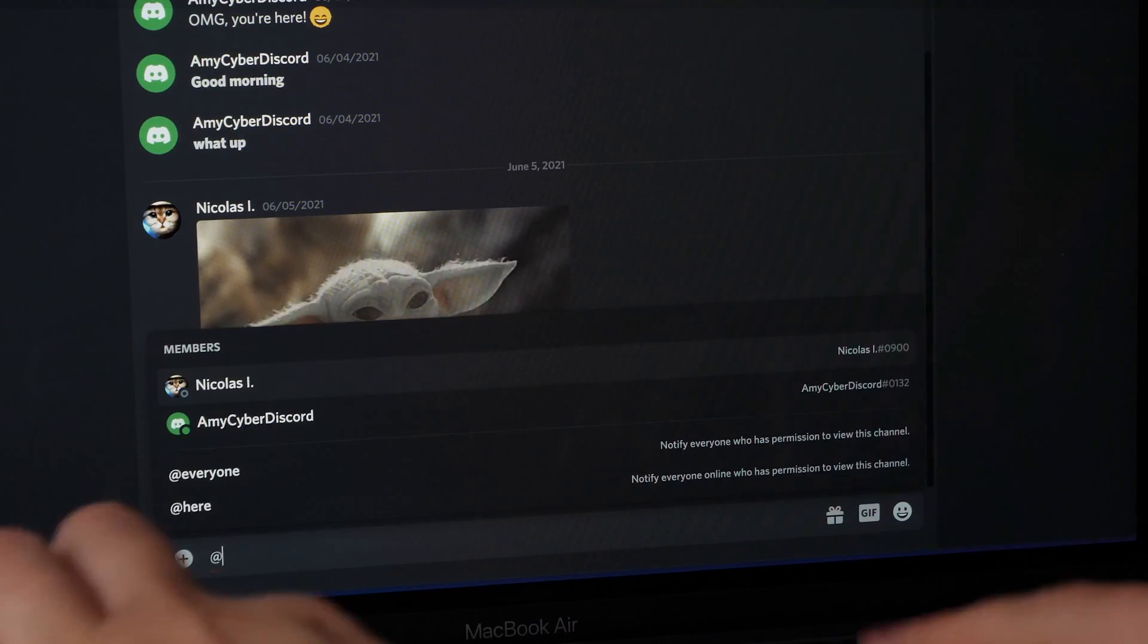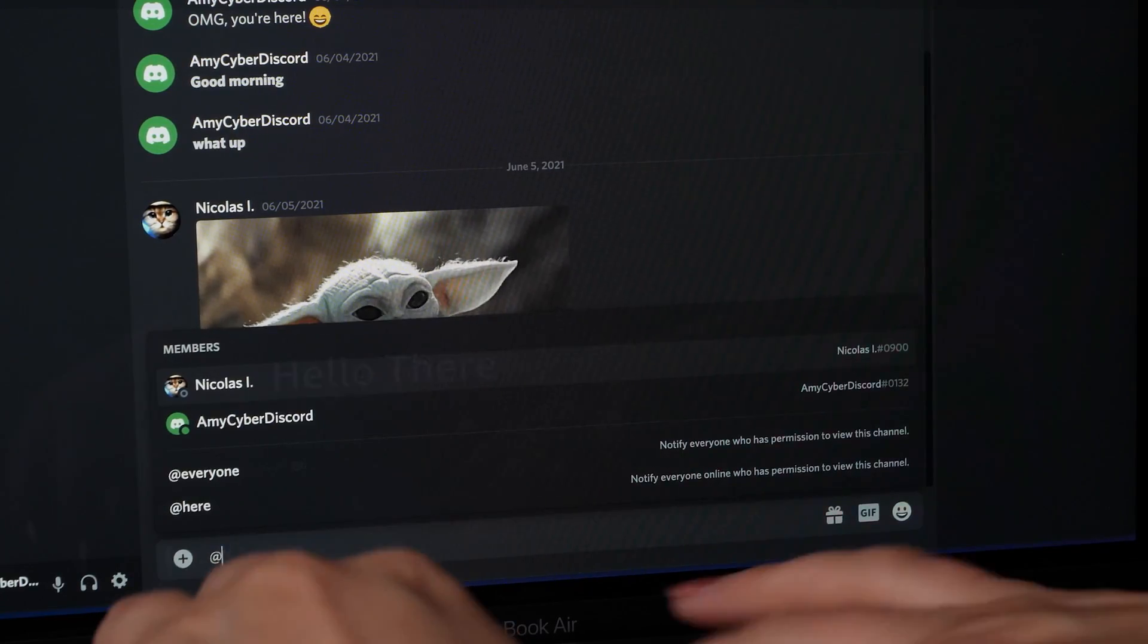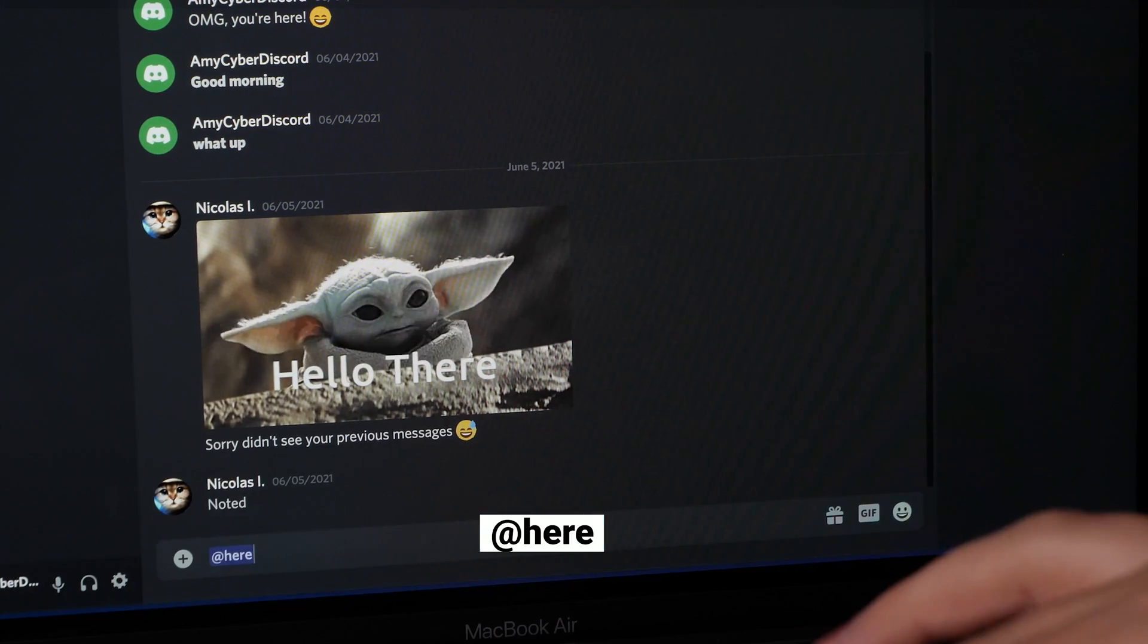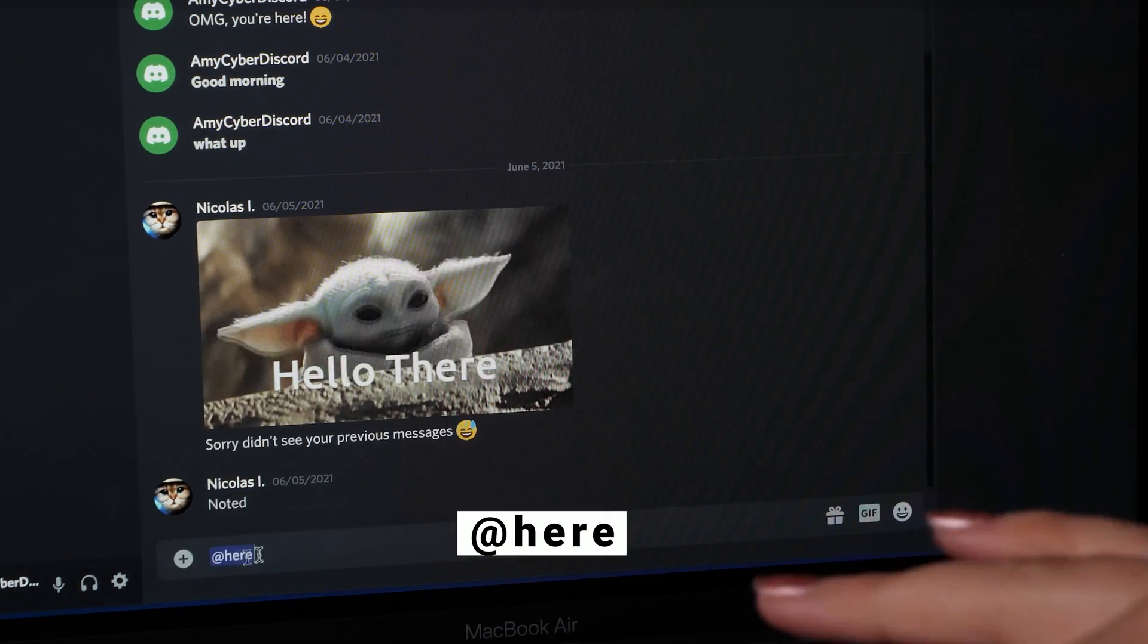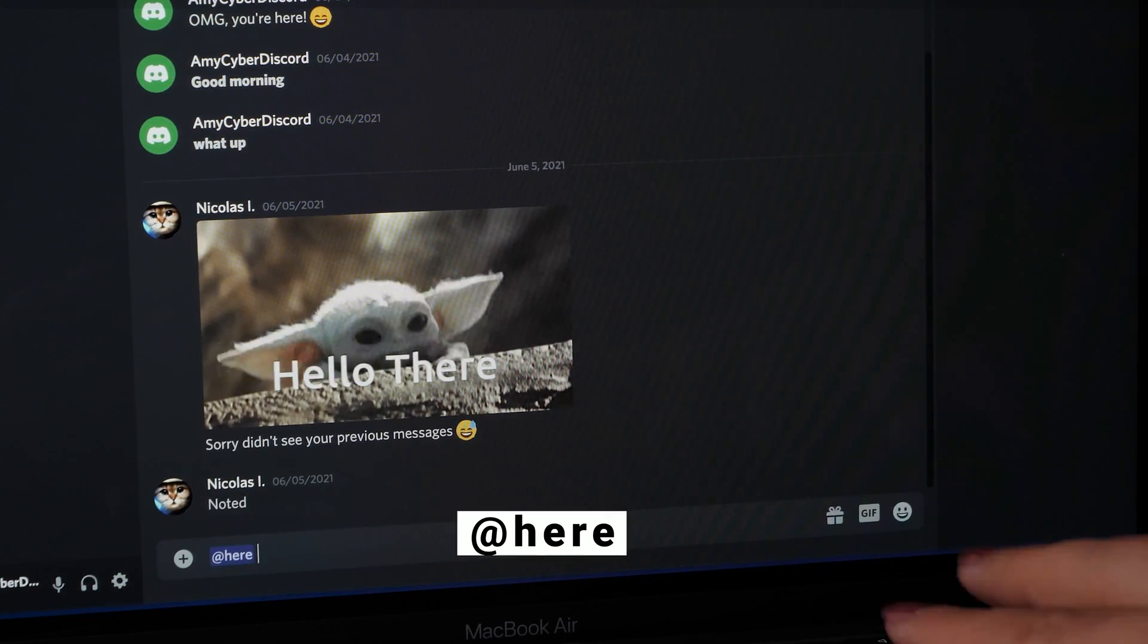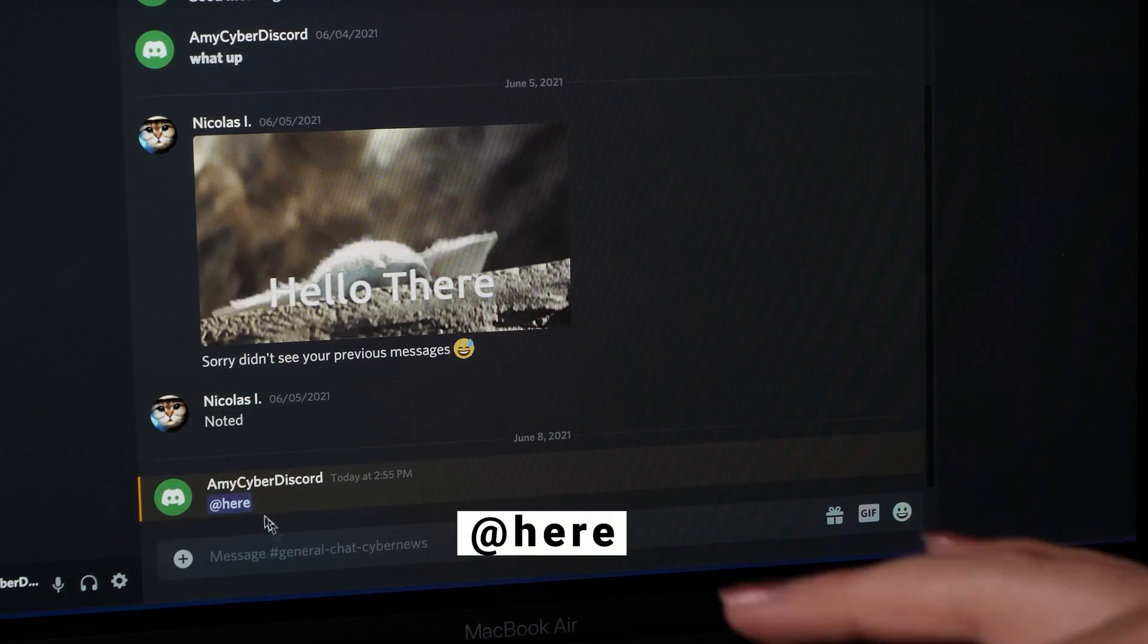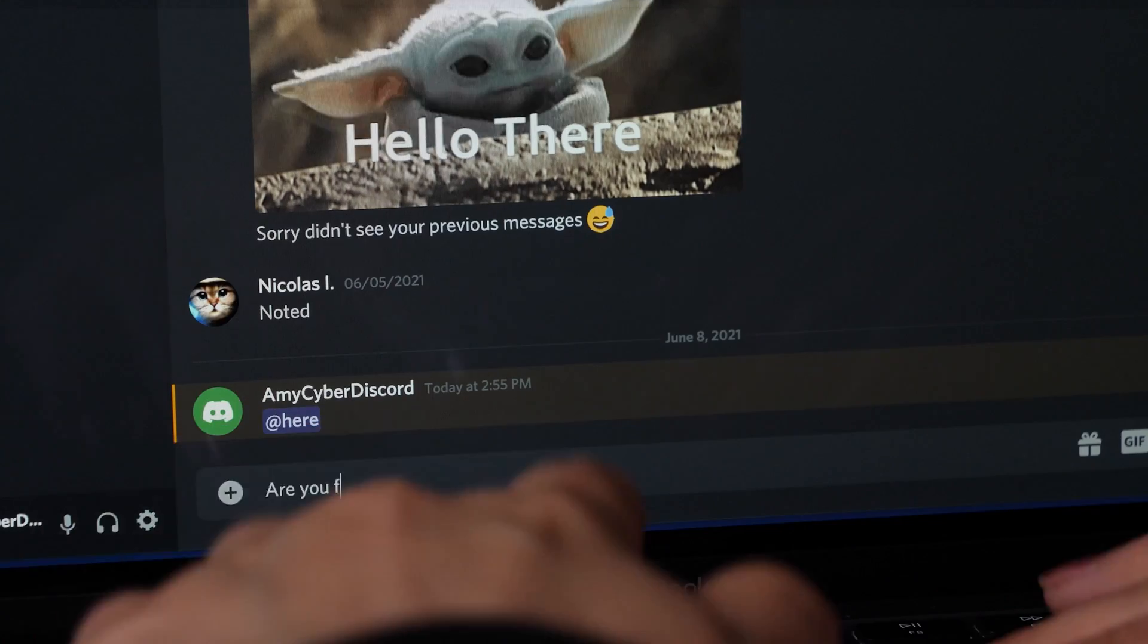Now, messaging on a channel is pretty straightforward. You just use the message bar. One cool tip though, you can put @here and it'll notify everyone online in that channel. Use this mighty power with caution though, as overuse on public channels could result in server bans. Naughty.